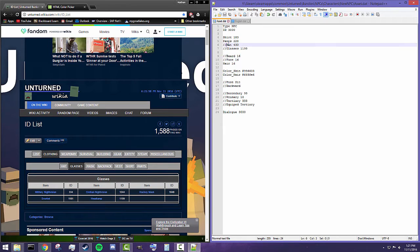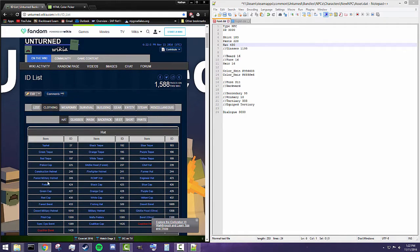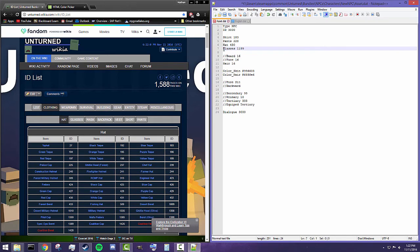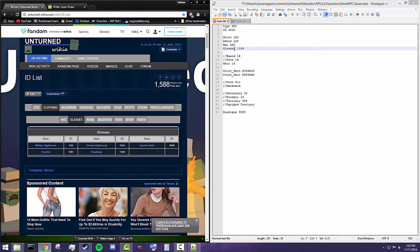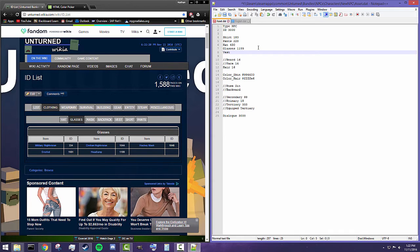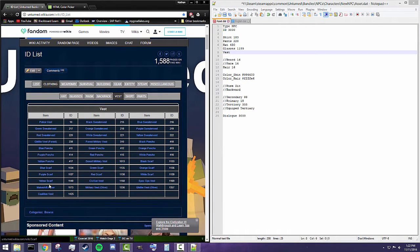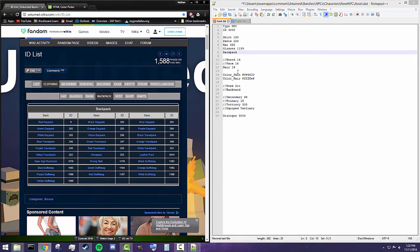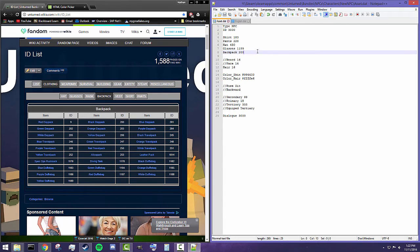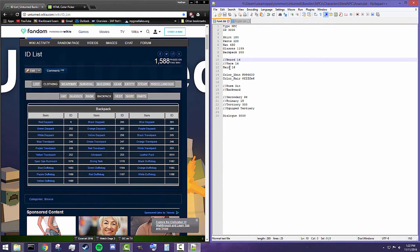Let's go over some of the new commands we can add to our NPC. Starting from the top: 'hat' followed by the ID of the hat — in this case a red cap. We've also got 'glasses' followed by the ID of the glasses you want, which here is a headlamp. You could also add 'vest' followed by the vest ID, though I'm not going to add one. You can also add 'backpack' — let's give him a Black Day Pack.